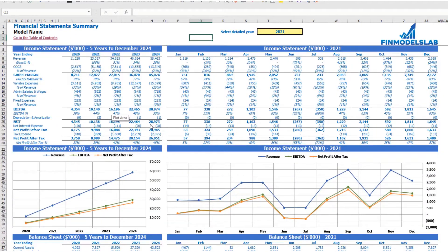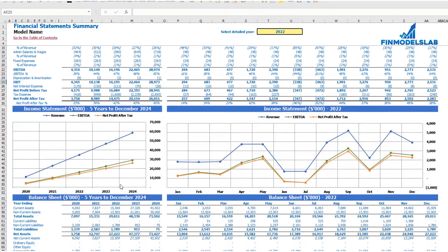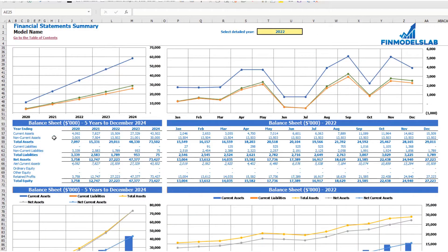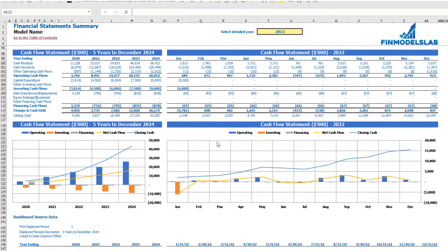The summary of all three statements can be found on the financial statement summary tab. At the top you have the income statement broken down by five years, and the selected year broken down by months — with chart form below. Next you'll see balance sheet KPIs broken down by five years and the selected year by months, and finally the cash flow statement breakdown for five years and 12 months for the selected year, along with charts.